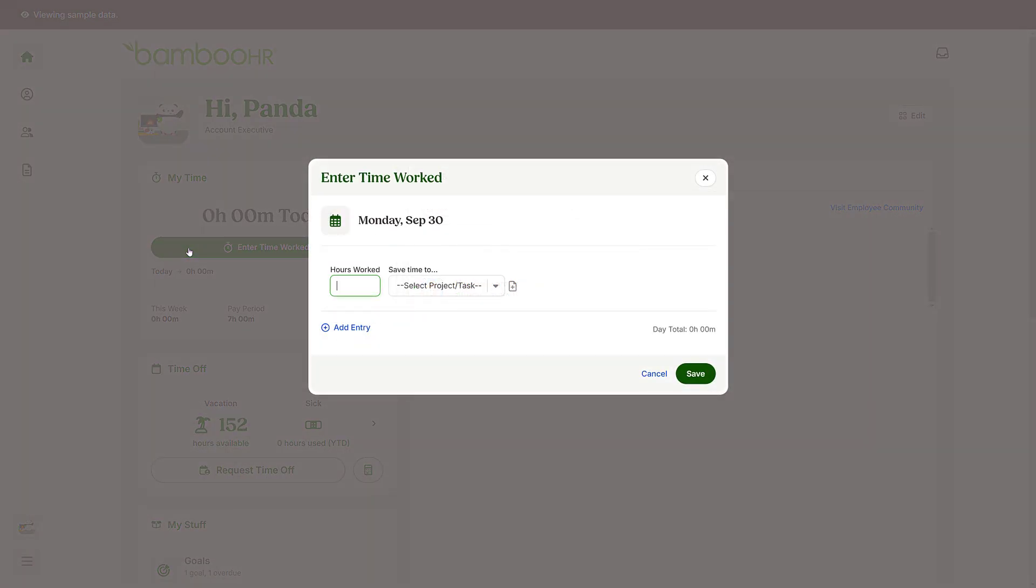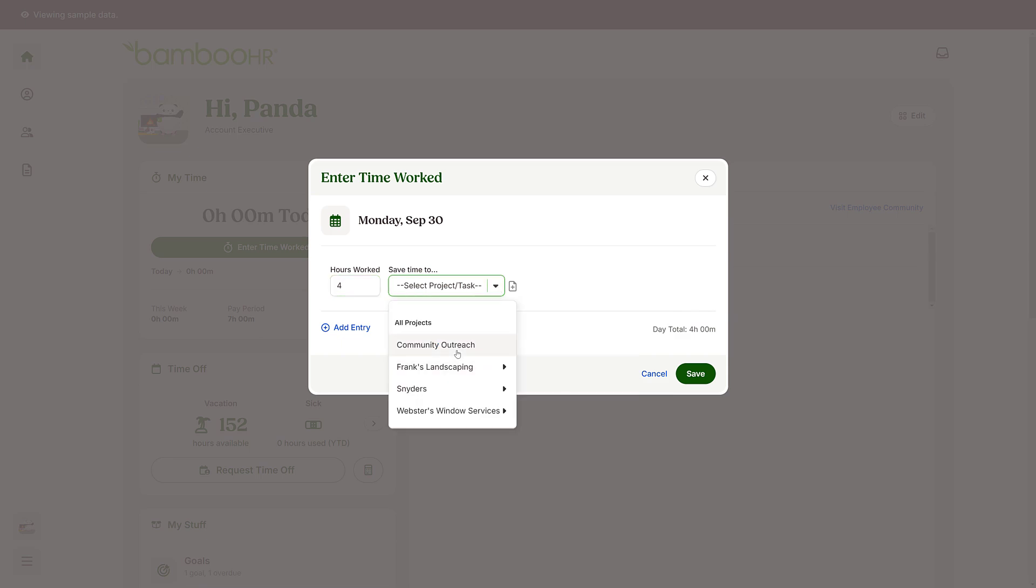Enter the Hours Worked. If you need to log this time entry to a specific project, click on the drop-down menu next to the Hours Worked field and select the project.